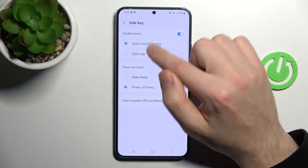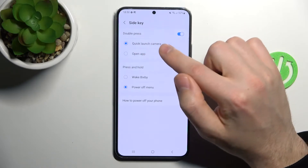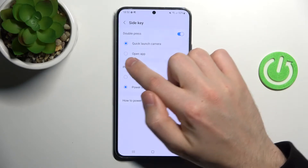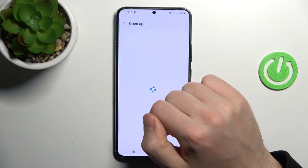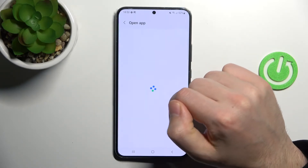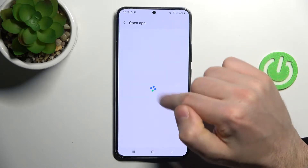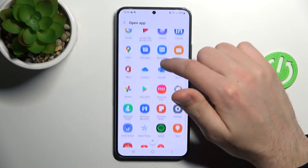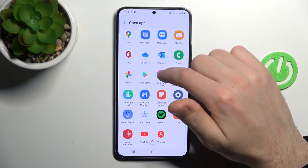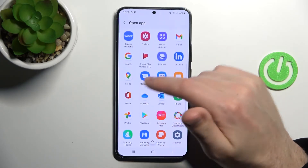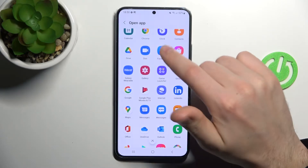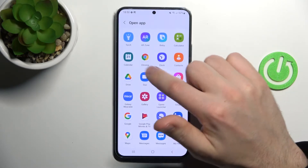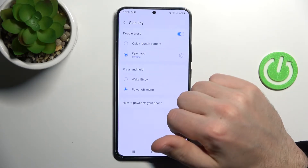So here we have two options: Quick Launch Camera or Open App. If you choose the Open App option, you need to choose from the list of applications what you want to open — so maybe it will be Google Chrome.